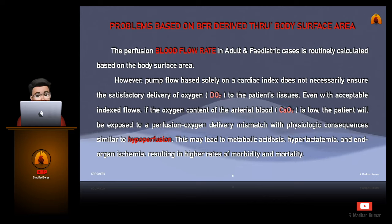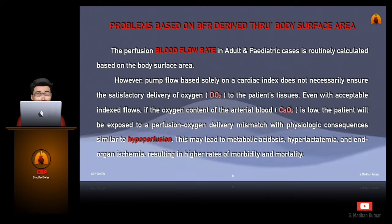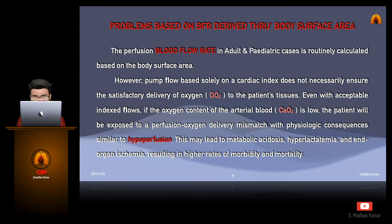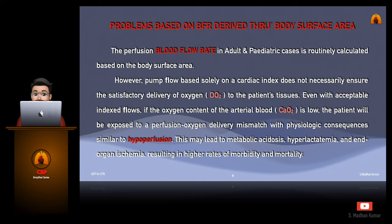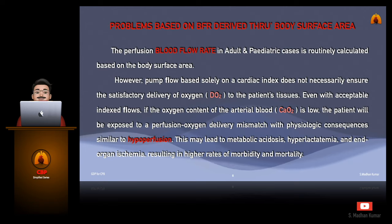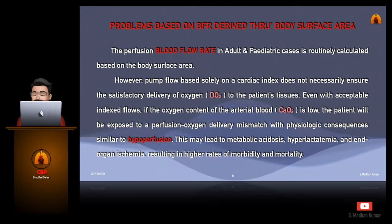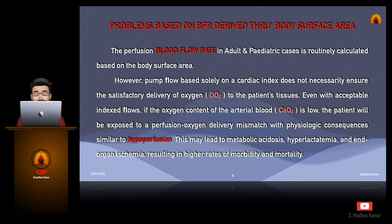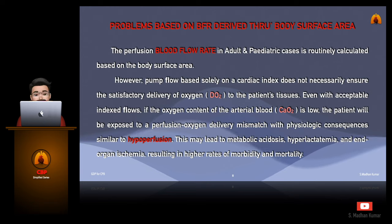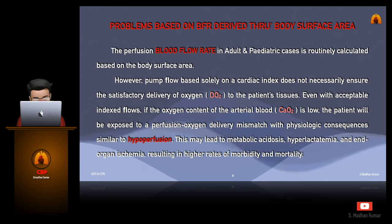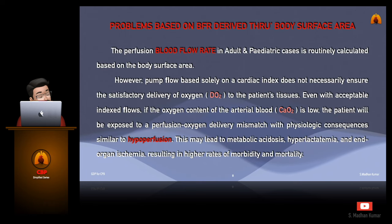The perfusion blood flow rate in adult and paediatric cases is routinely calculated based on the body surface area. However, pump flow based solely on a cardiac index does not necessarily ensure the satisfactory delivery of oxygen to the patient's tissues. Even with acceptable indexed flows, if the oxygen content of the arterial blood is low, the patient will be exposed to a perfusion oxygen delivery mismatch with physiological consequences similar to hyperperfusion. This may lead to metabolic acidosis, hyperlactemia, and end-organ ischemia, resulting in higher rates of morbidity and mortality.